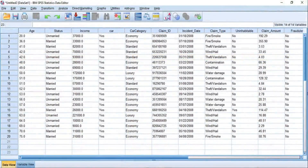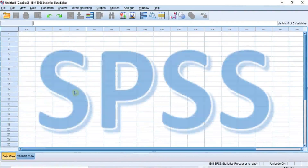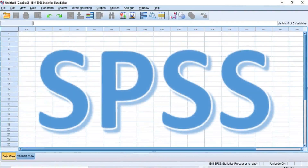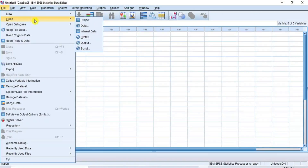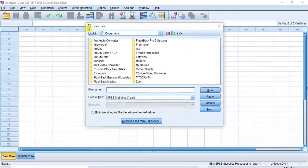Now let's go into SPSS and get started with the demonstration. Go to the menu bar, click File and from the sub-menu, put your cursor on Open and from the drop-down option, click Data. From this Open Data dialog box, navigate to the variable location of your data file. My data file is somewhere in my document inside a folder named Data and I will navigate there now.